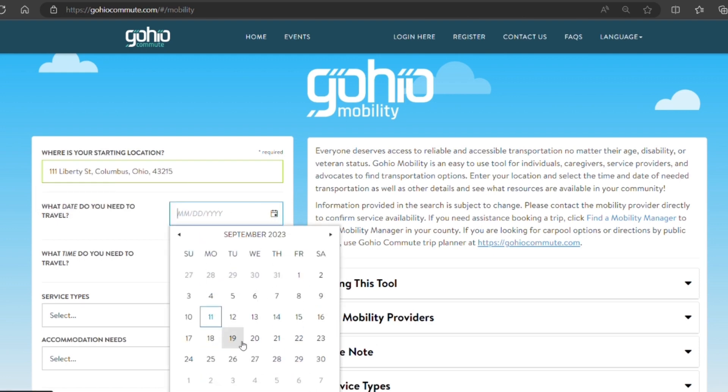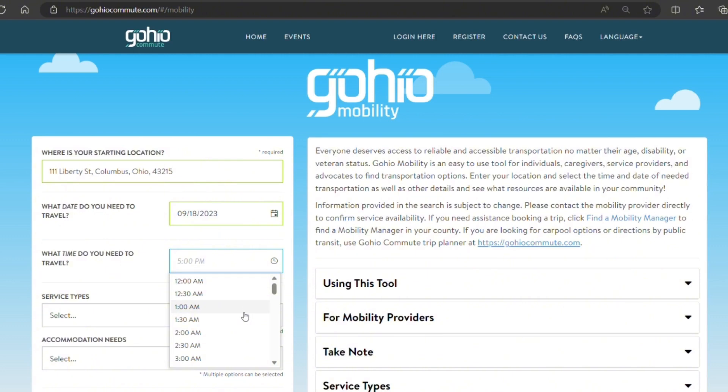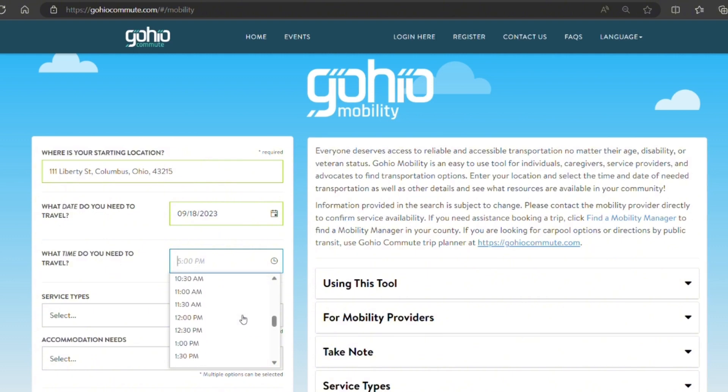We're going to say that we need to travel next week on the 18th and we're going to look for a ride at noon.